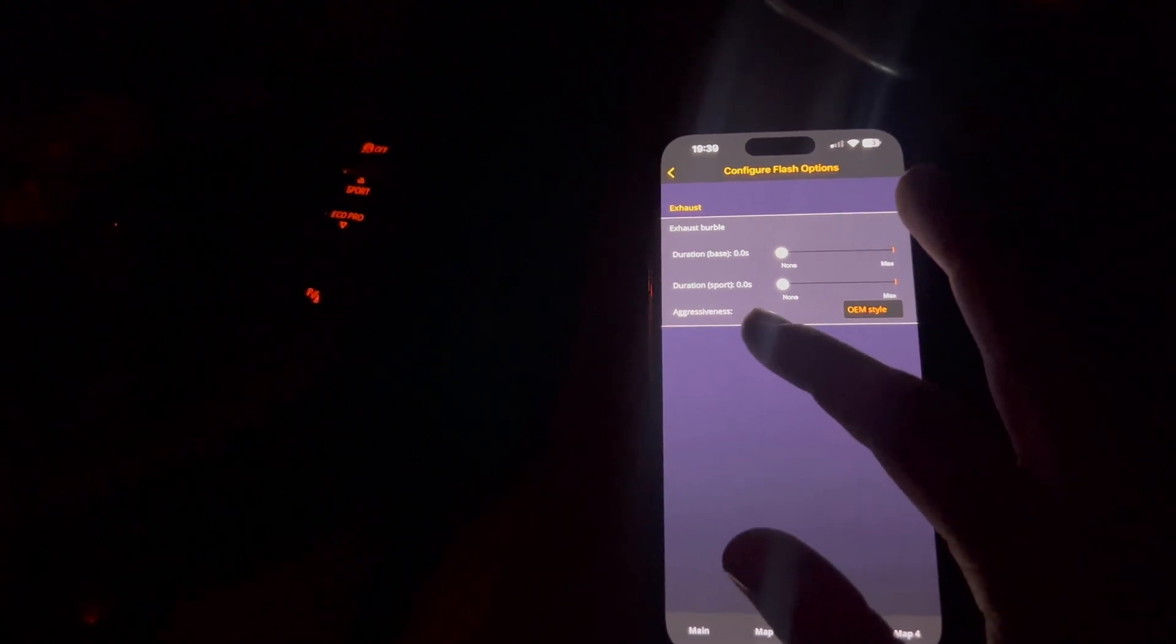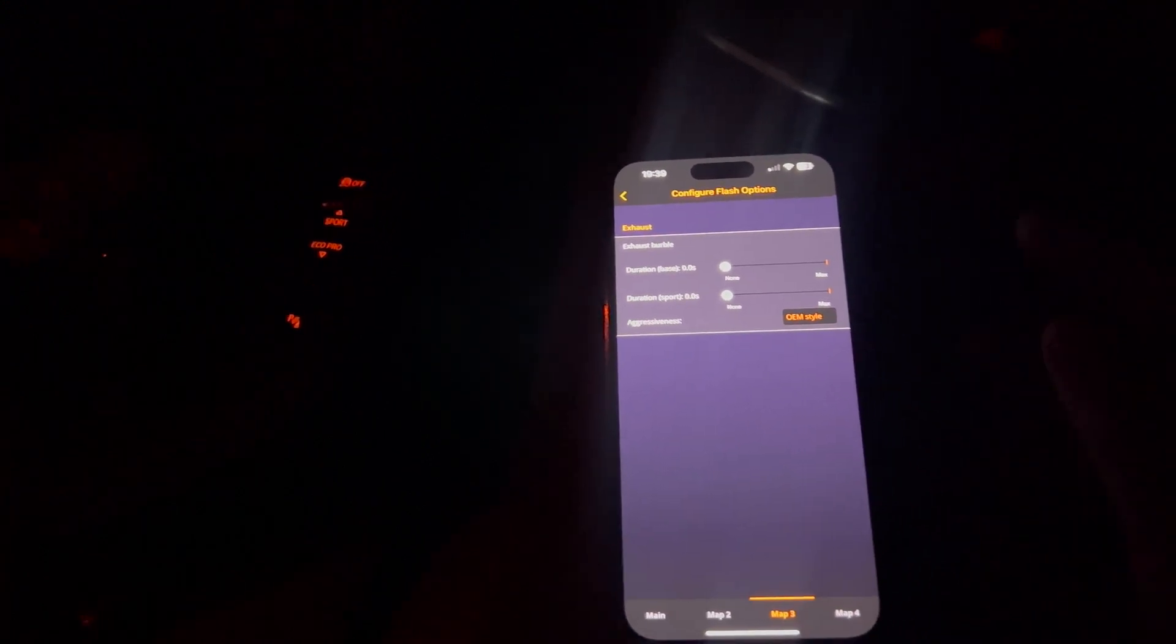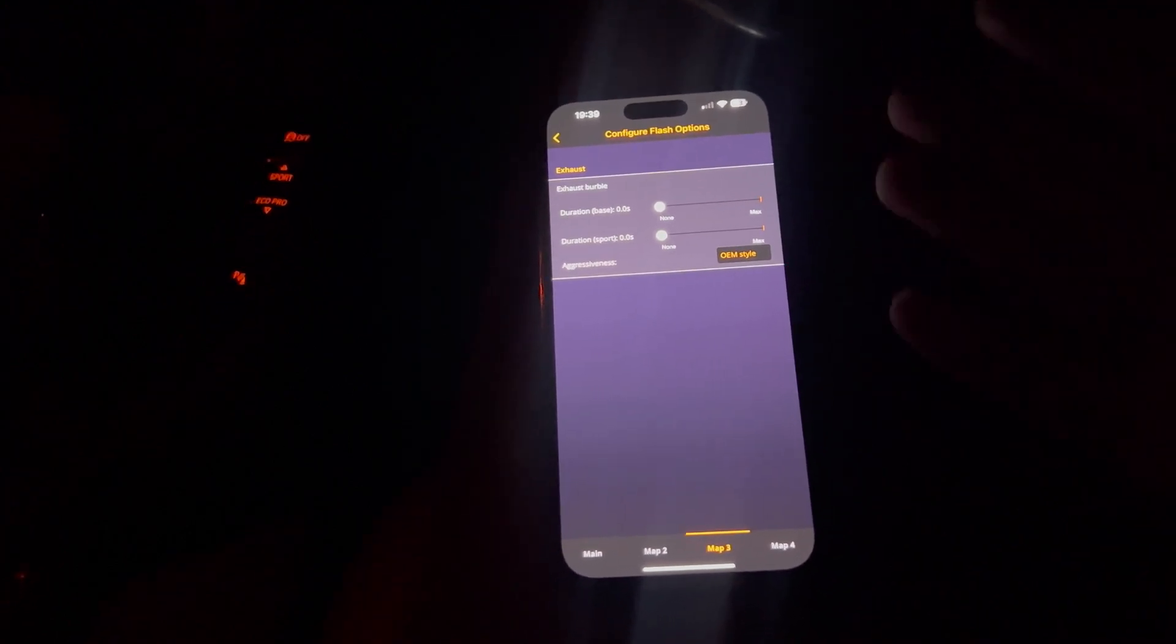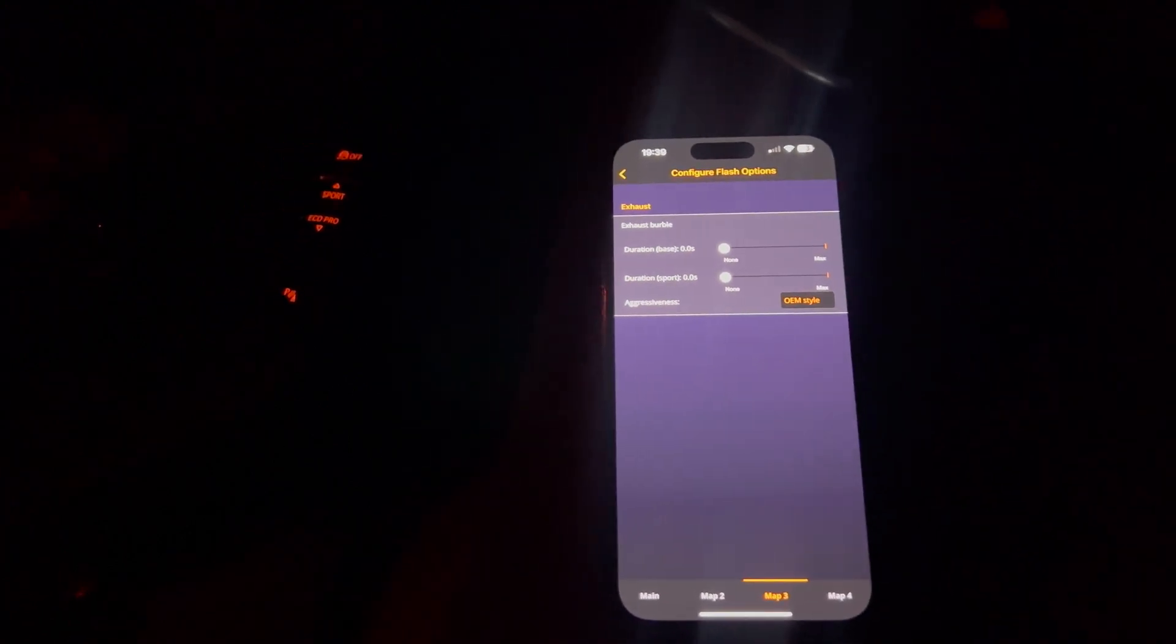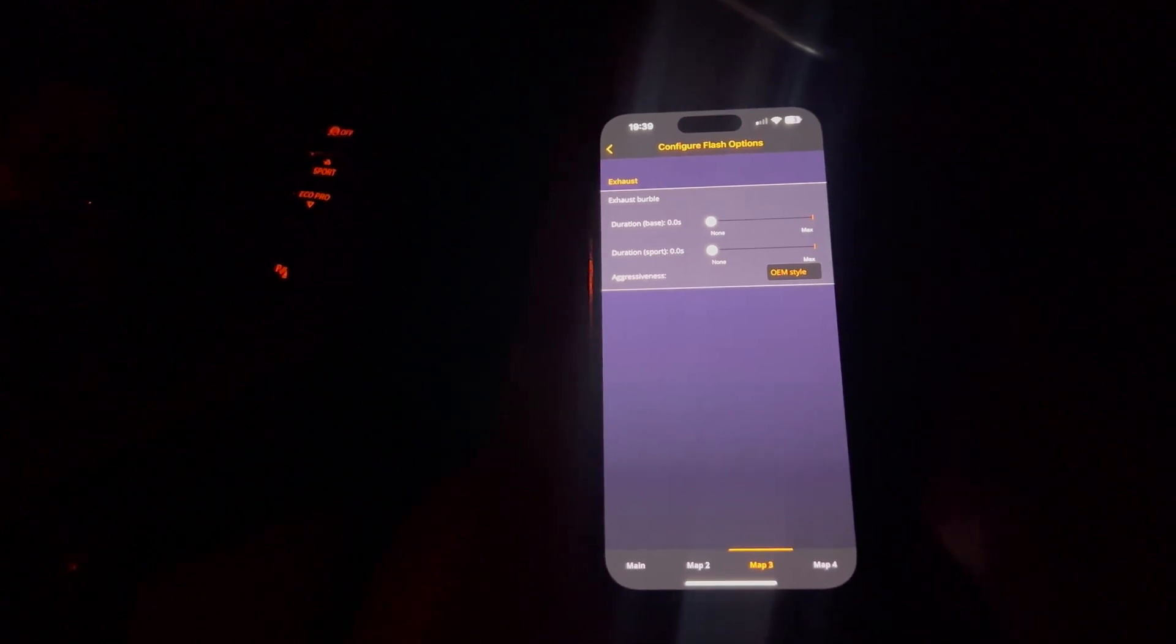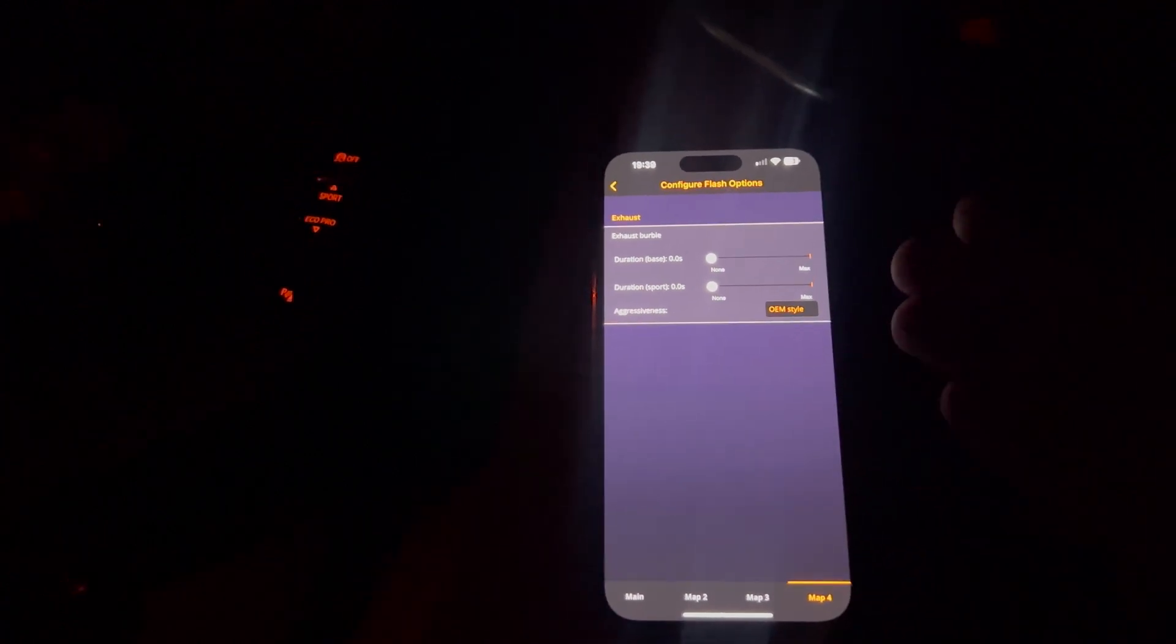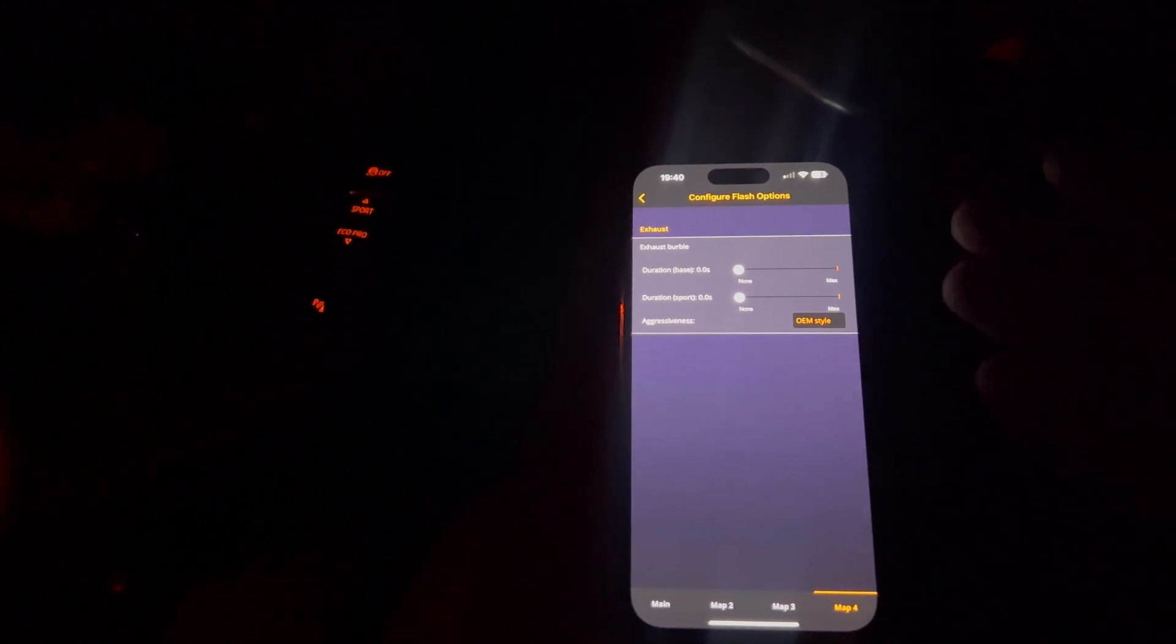Map 3, I wanted no burbles at all. So I've turned them off completely. I just put them as OEM style because sometimes you just want the exhaust note in sport with no burbles at all because you just want to just cruise around having a bit of fun with no pops and bangs. And then map 4 is the same. This is my 60% power map. So I'm only getting about 220 odd brake. And I didn't want any pops and bangs on that either.